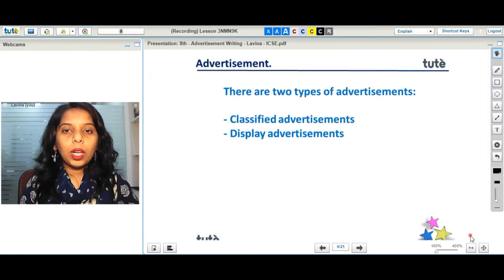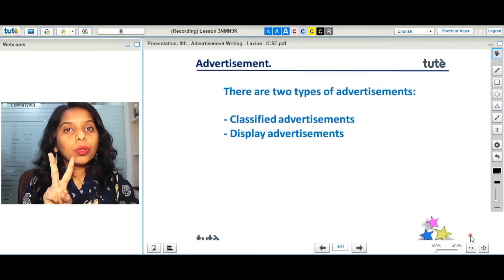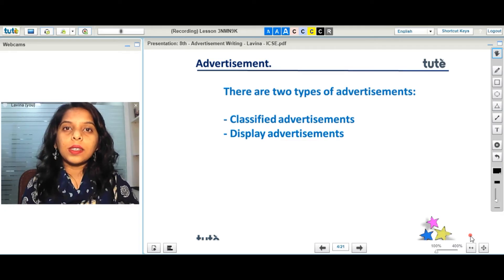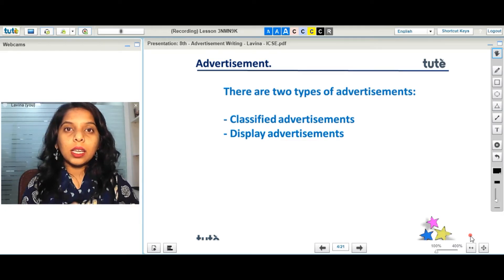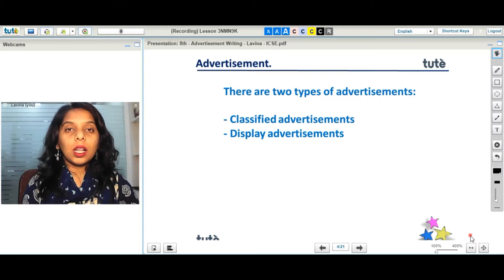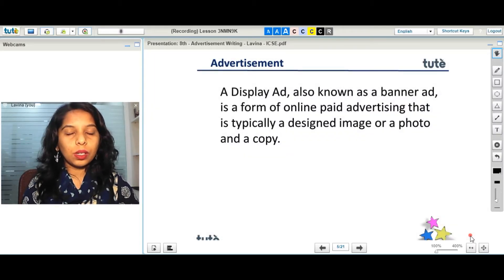There are two types of advertisements. The first one is classified advertisement and the second one is display advertisement. Let's go ahead and see what we are going to do with these two types of advertisement.